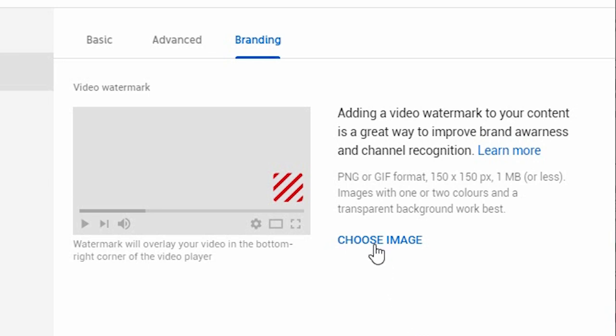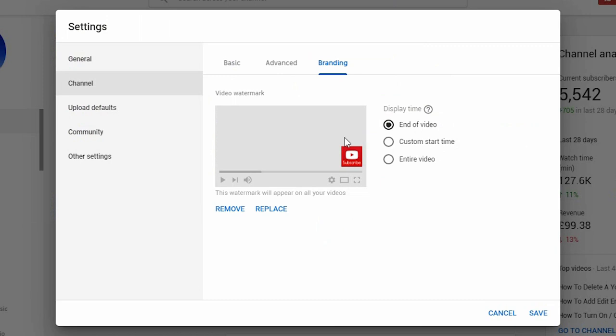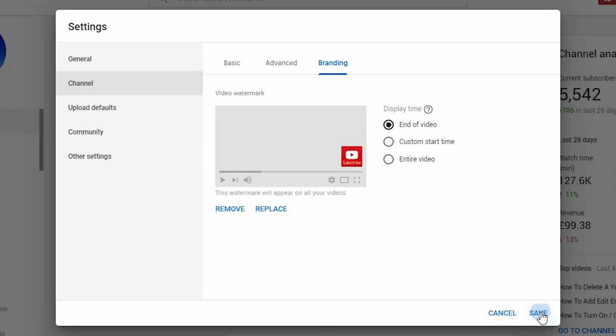To choose the image, you click Choose, then select your image from your computer and upload it. You'll see it appear there. And then when you are ready, you click Save and you are done.